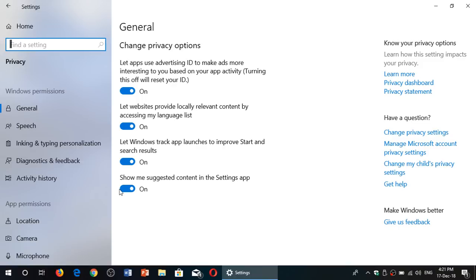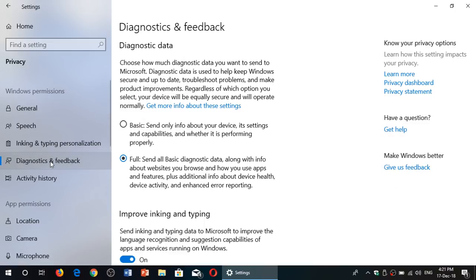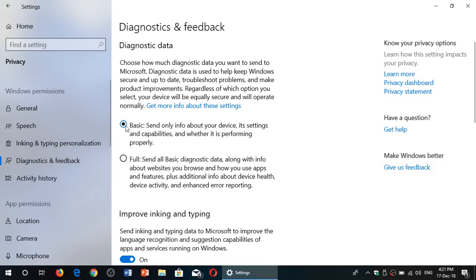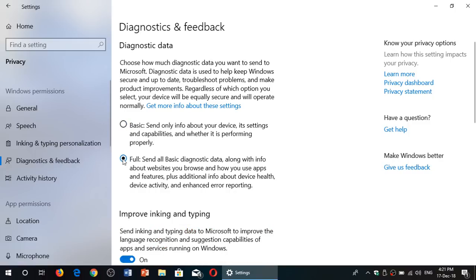settings in Diagnostics and Feedback. It is automatically set to Full. You can just set it to Basic. This changes a lot of what the device is sending. It will send